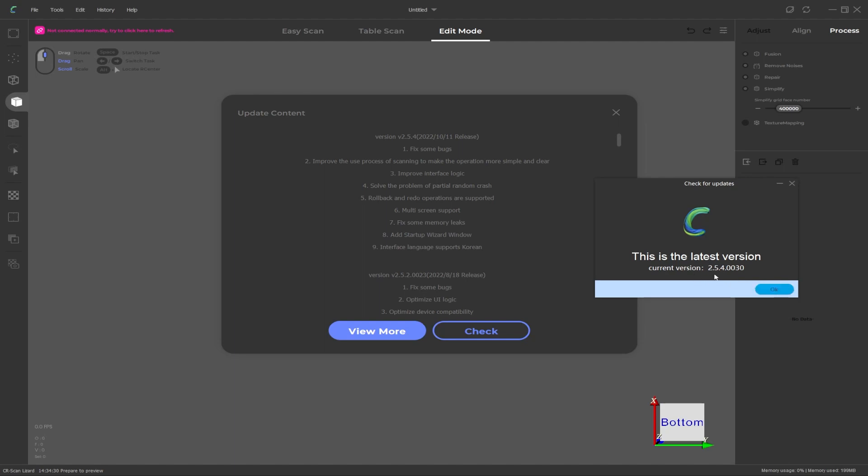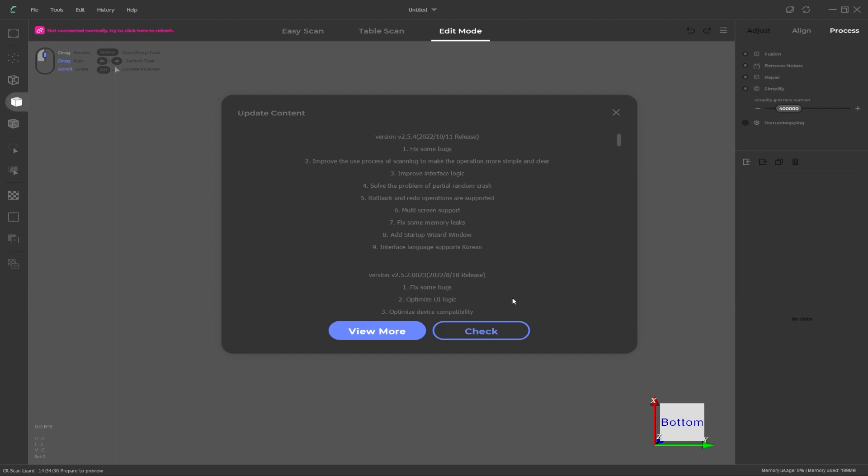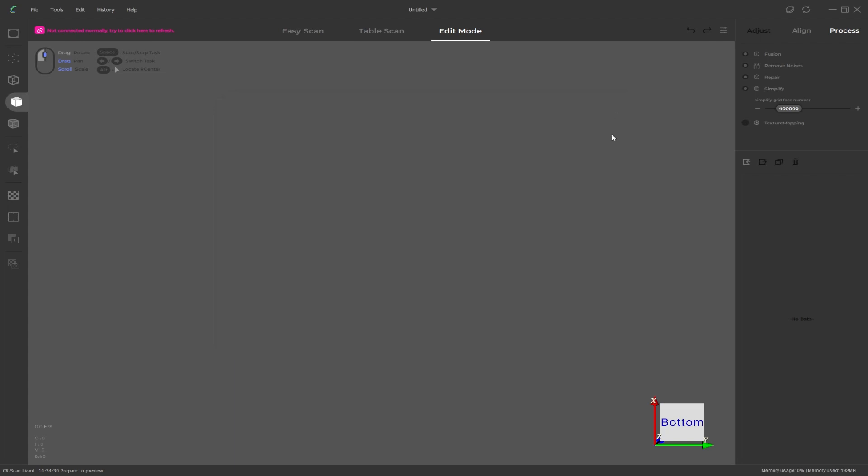At the time of recording the current version is 2.5.4 for windows and this was released on the 11th of October 2022. Click ok to that and in this window you can see our latest version. It shows you a list of some of the changes that were done in this version and also a few of the changes in the previous version so you can click on the cross to close that window.